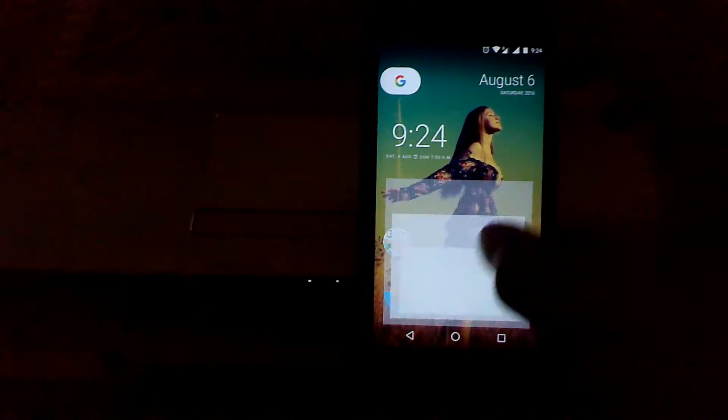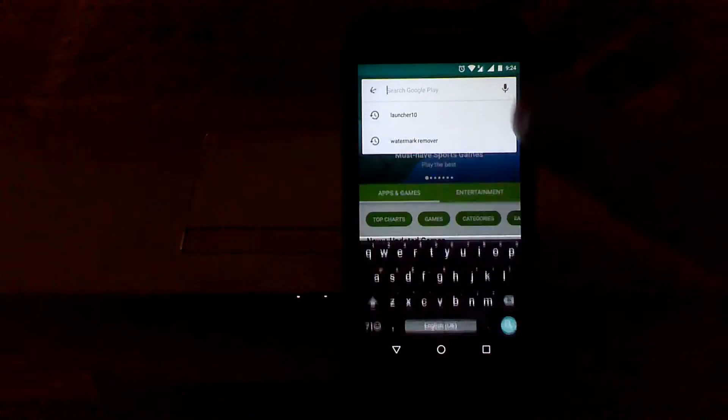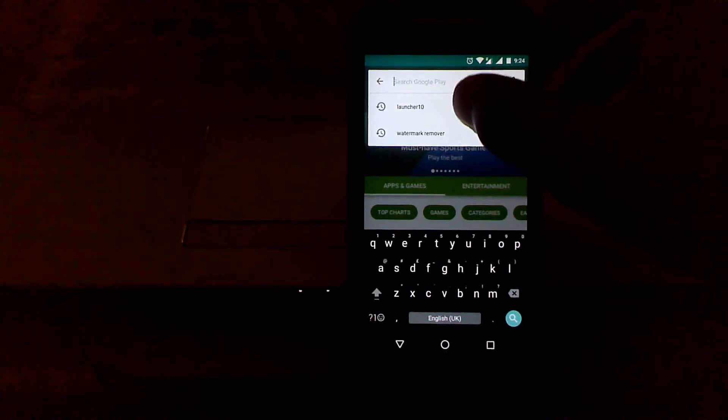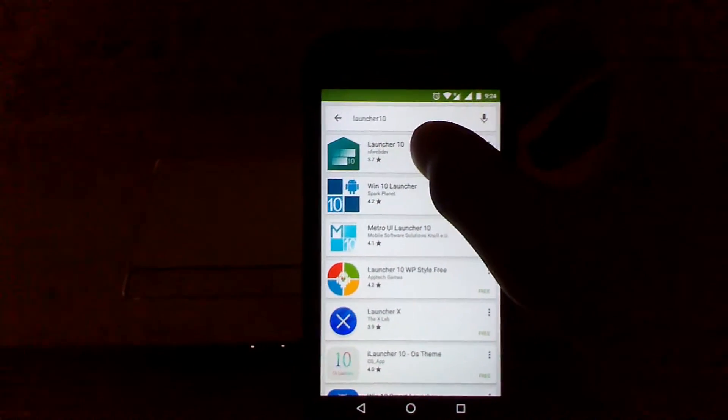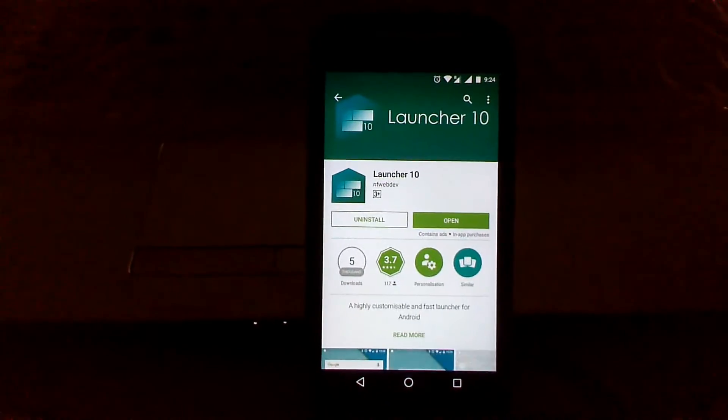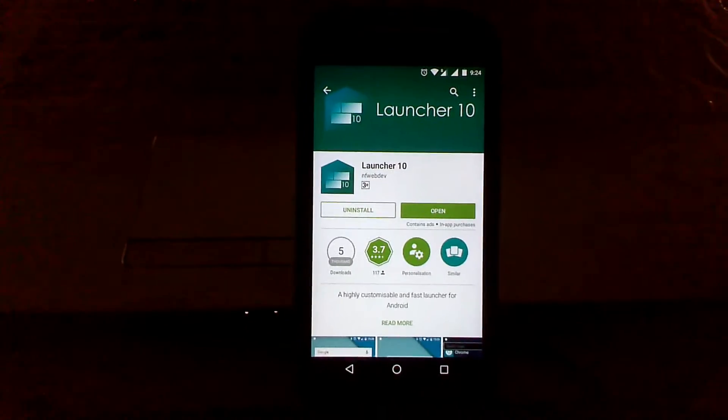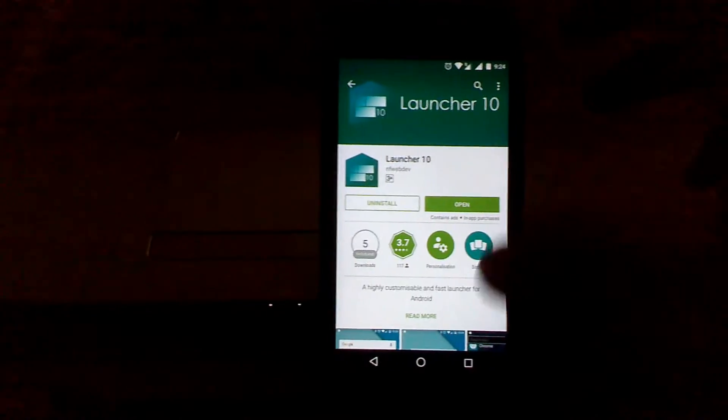What you need to do is open up your Play Store and search for Launcher 10. This is the app, just install it.